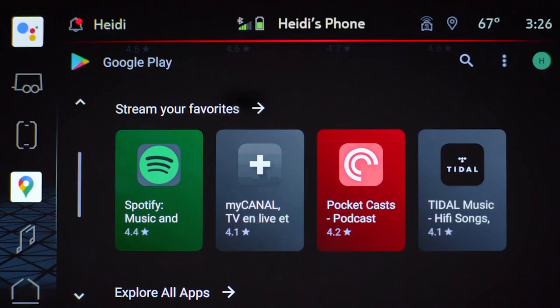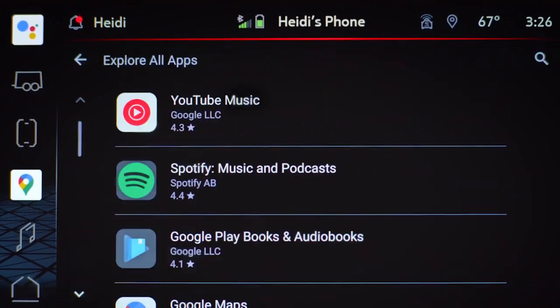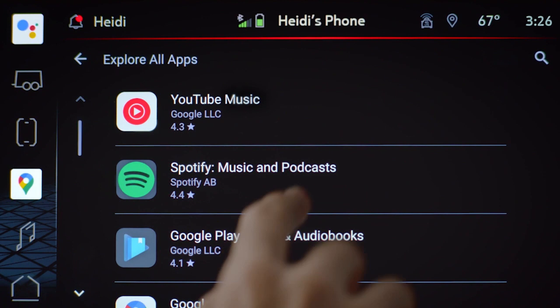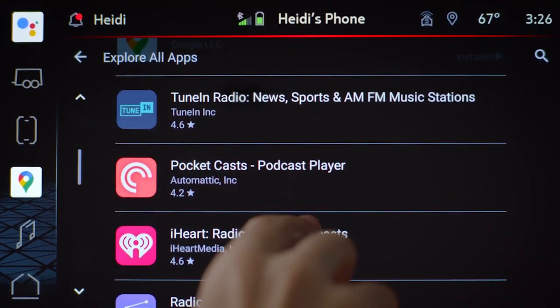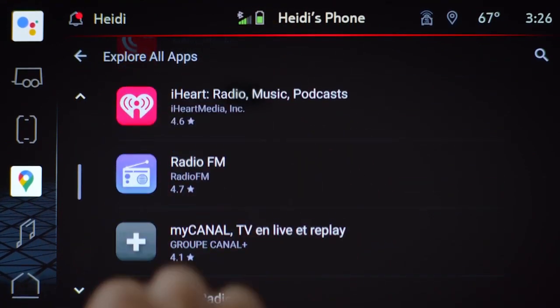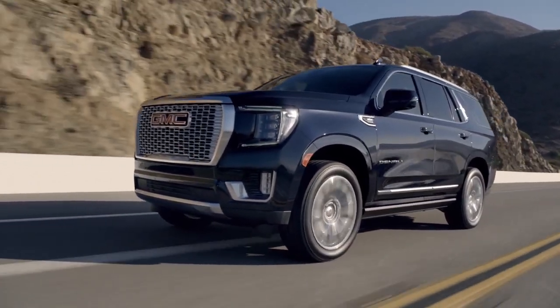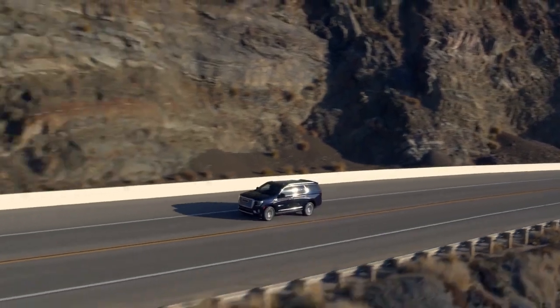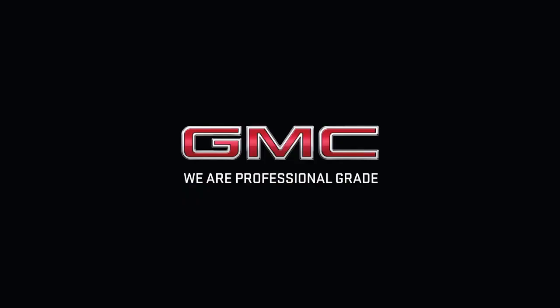Now you're ready to explore all the features that your GMC Yukon with Google built-in has to offer. That's the genius of premium and capable. That's Professional Grade from GMC.